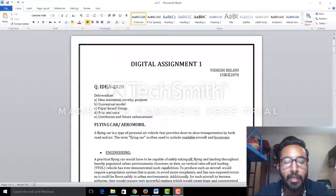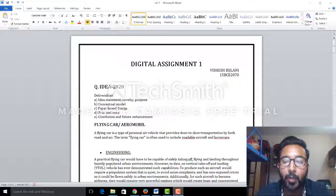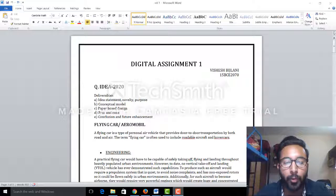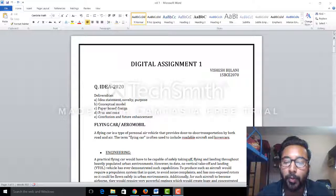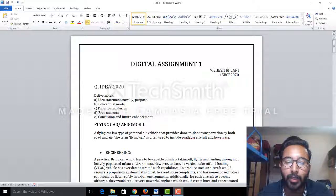Basically, a flying car is a type of personal air vehicle that provides door-to-door transportation by both road and air. The term flying car is often used to include roadable aircraft and hover cars.